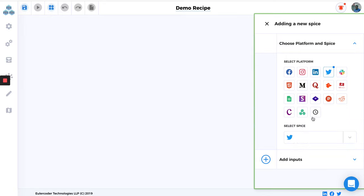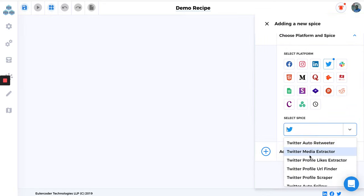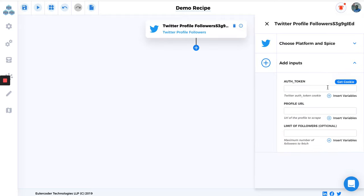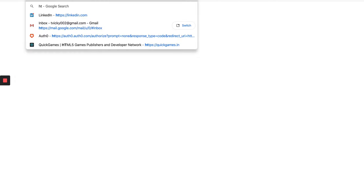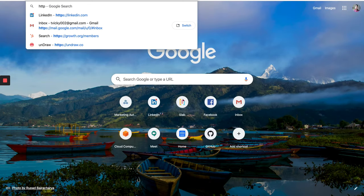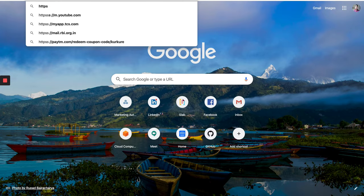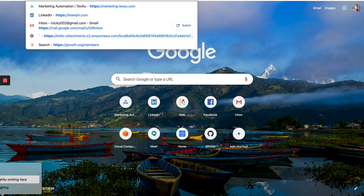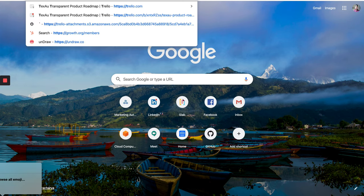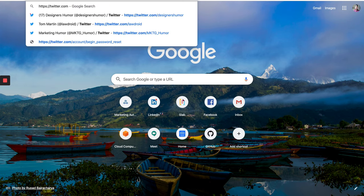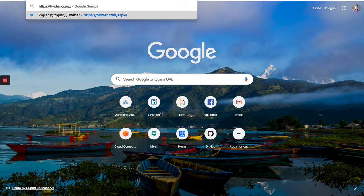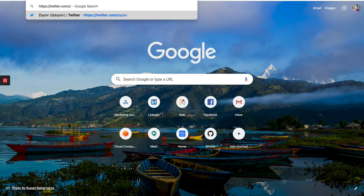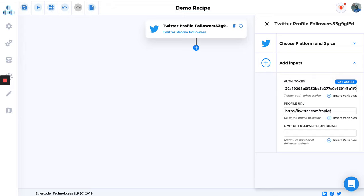Here what we are going to do is we will first extract all the followers of our competitor. So Profile Followers, and here we need to provide all tokens. I'm just going to go ahead and click on Get Cookie. In Profile URL I'm just going to type, let's say Zapier. Let me just find the URL. Okay, copy, done. In the limits, it can fetch almost 20,000 or 50,000 followers, but I'm just going to type 10 for an example just to show the demo. When you are running it, you can get up to 10,000 or maybe 50,000 followers.